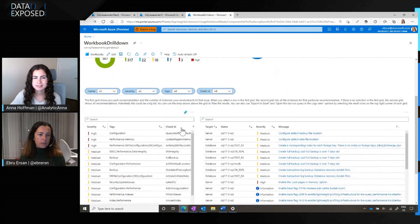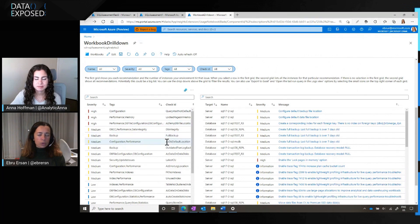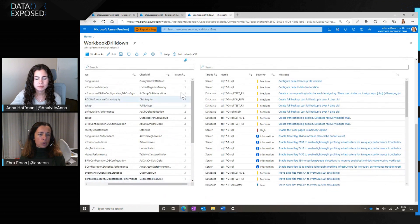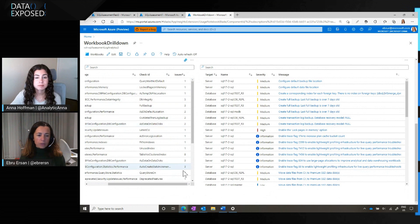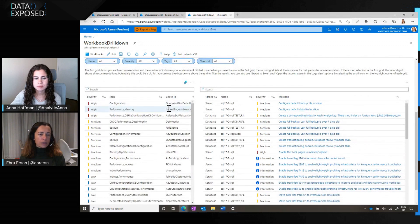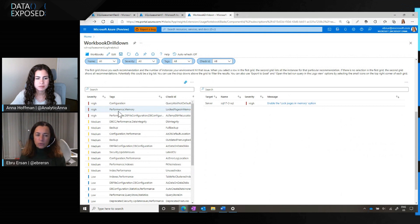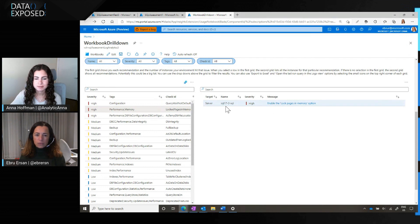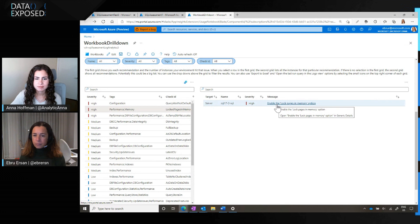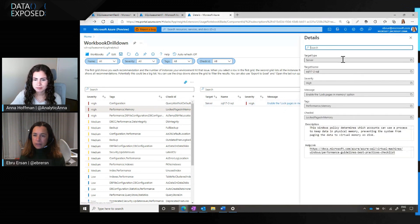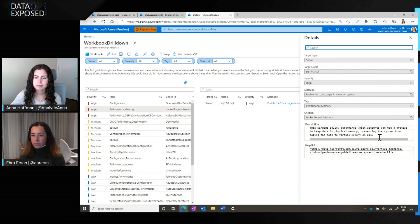This bottom part is where the recommendations are. This first grid shows you all the recommendations grouped, and by grouped, I mean it shows you for each recommendation, how many times it occurred in your environment. If you click on one of these recommendations, you'll see, for example, this particular information, it's high severity. It's in the performance area or memory area. Tags tell you which area the recommendation falls under, and this particular recommendation is for your server, and we're saying, please enable the lock pages in memory option. If you click on it, you'll get a little bit more information about why we're telling you to enable this option, and if you want to further read about it, you can follow this link.